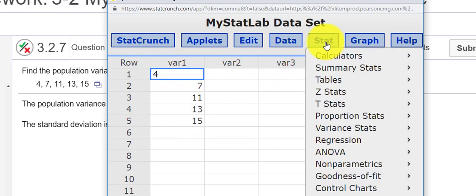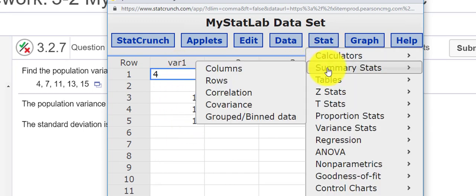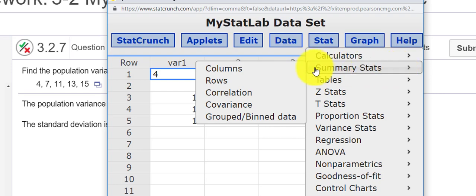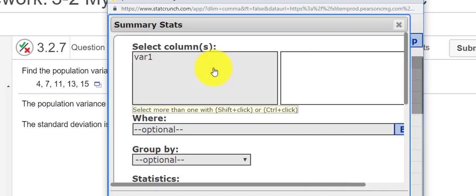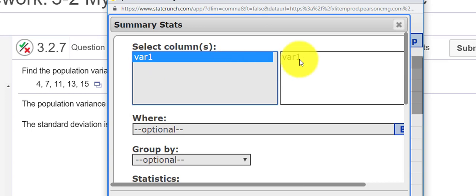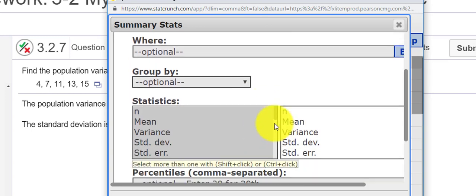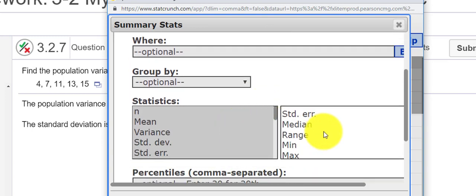So if I press Stat and I want Summary Statistics, Columns, because my data is stored in the column under the Variable 1 heading, we can add whatever we want here.